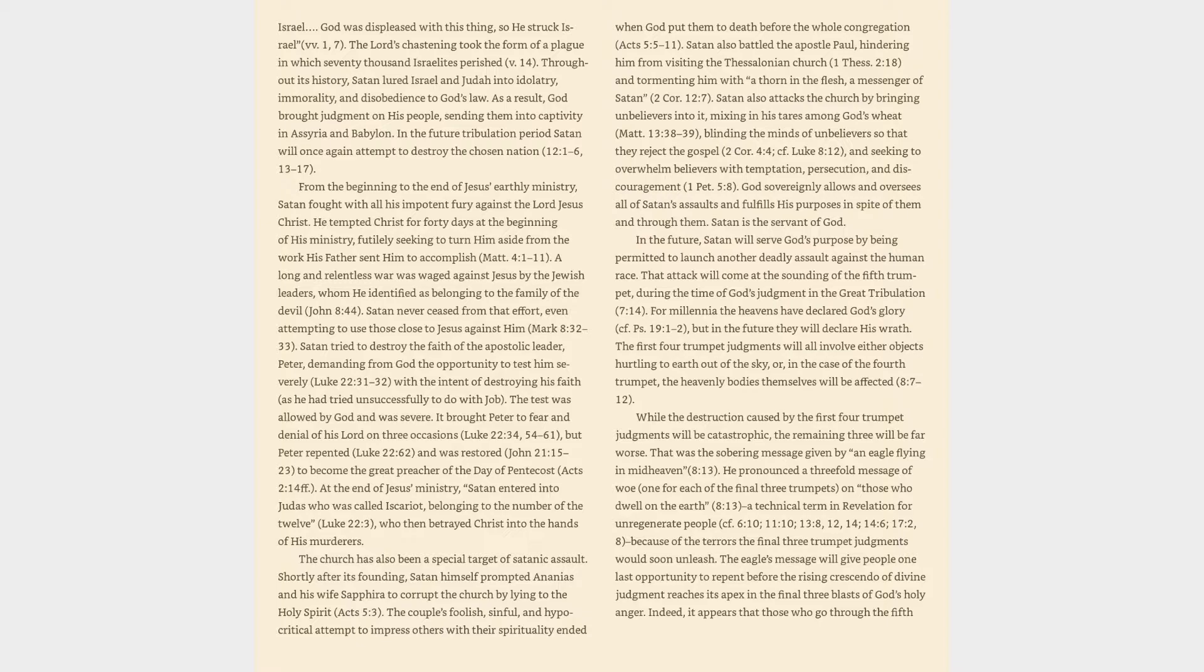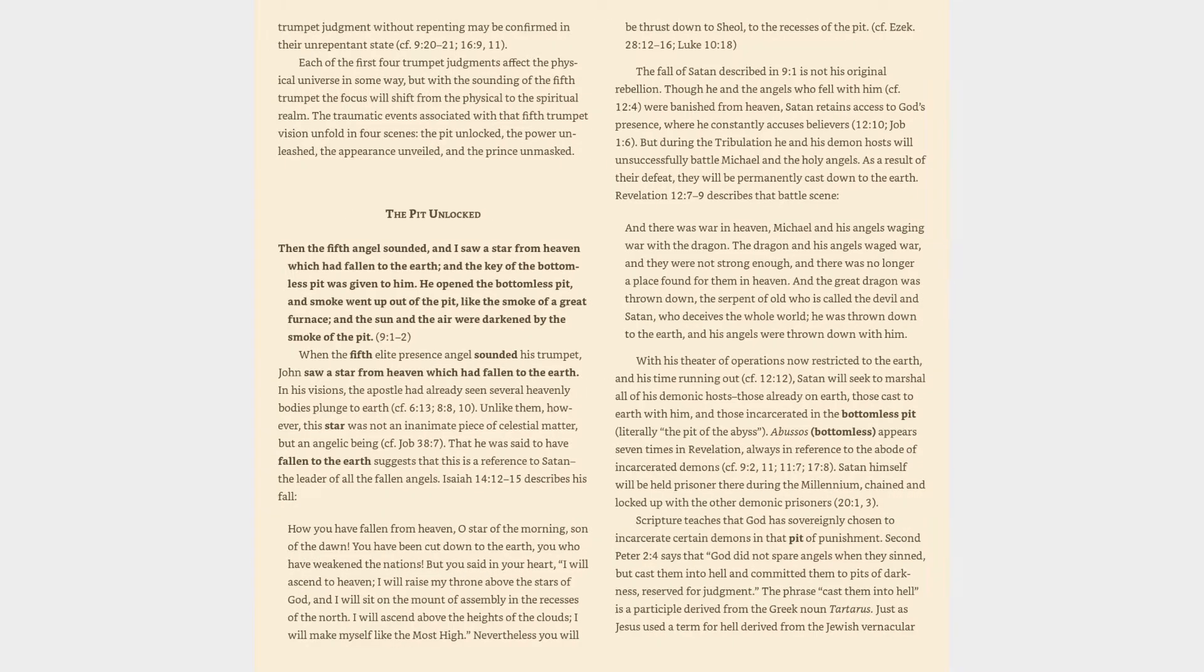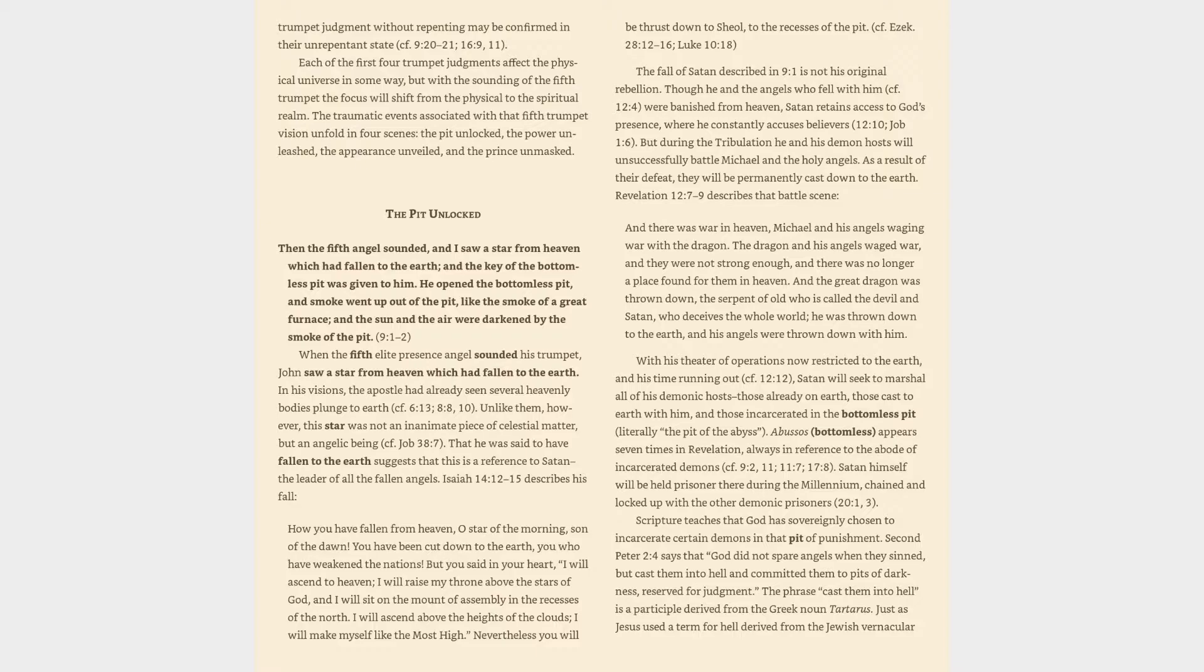Indeed, it appears that those who go through the fifth trumpet judgment without repenting may be confirmed in their unrepentant state, cf. 9:20-21, 16:9, 11. Each of the first four trumpet judgments affect the physical universe in some way, but with the sounding of the fifth trumpet the focus will shift from the physical to the spiritual realm. The traumatic events associated with that fifth trumpet vision unfold in four scenes: the pit unlocked, the power unleashed, the appearance unveiled, and the prince unmasked.